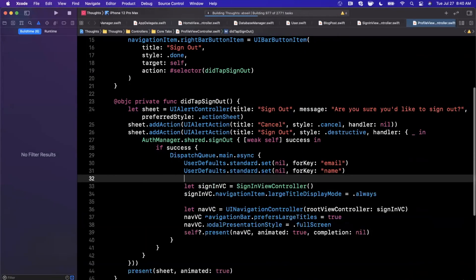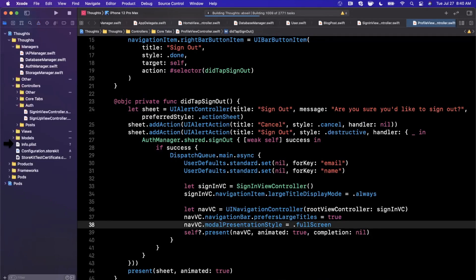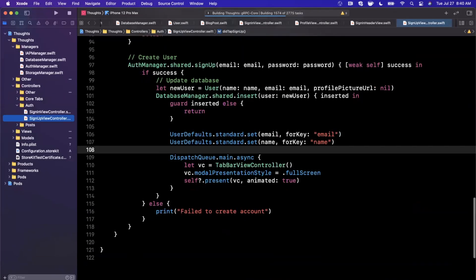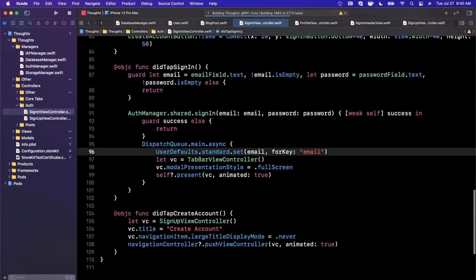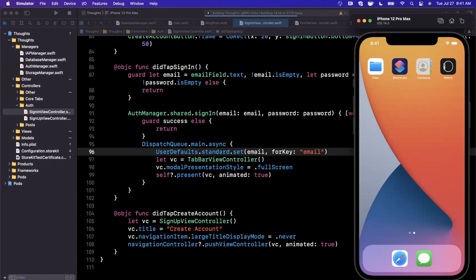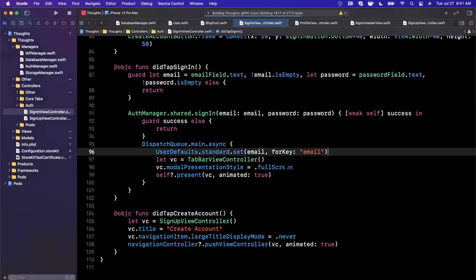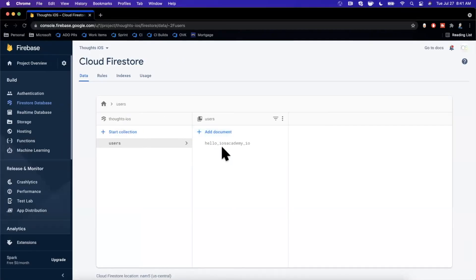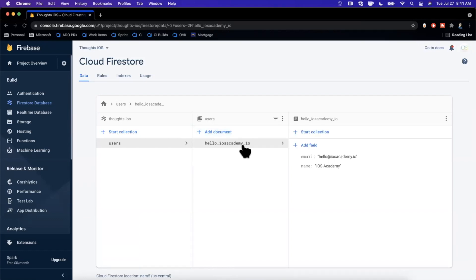We are caching into User Defaults when the user signs up as well as signs in some of their data. That's going to be important to derive the current user. Here in the sign up controller, we're caching the user's email as well as their name. One thing we need to adjust in sign in is we're only caching the user email, but not the name. The email is really important here because we're going to use it as a document ID — you can see here 'hello underscore iOS Academy underscore IO', which points to the document in the database where the name resides.